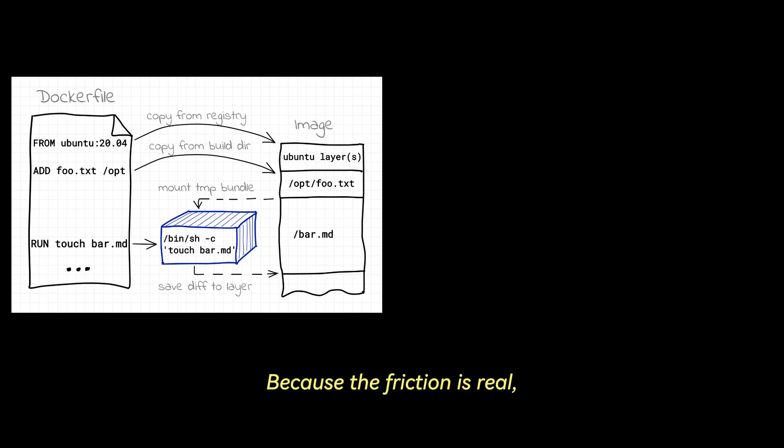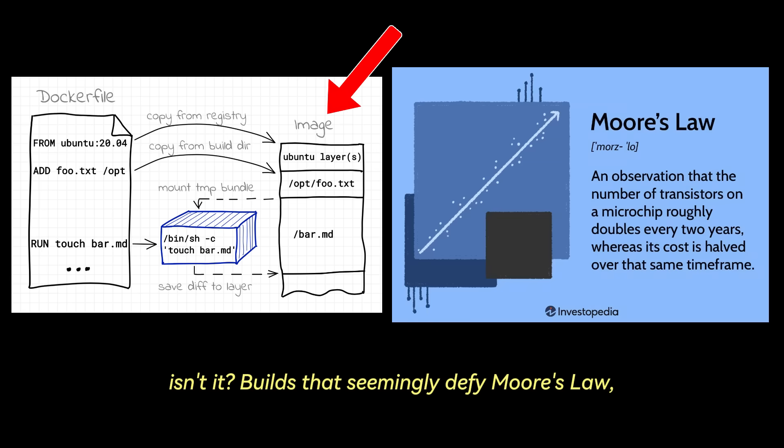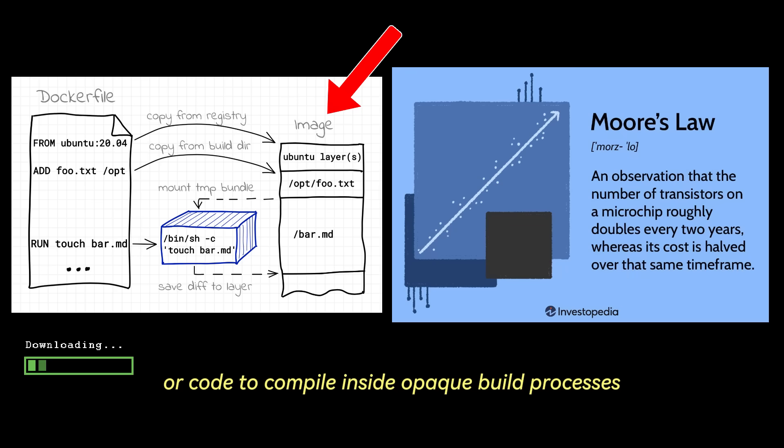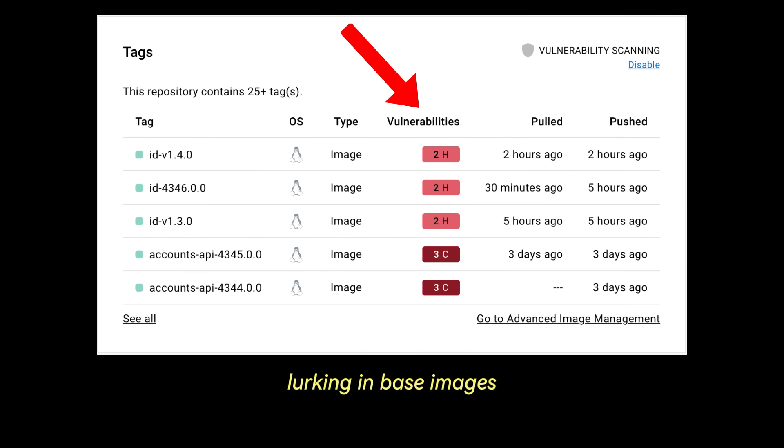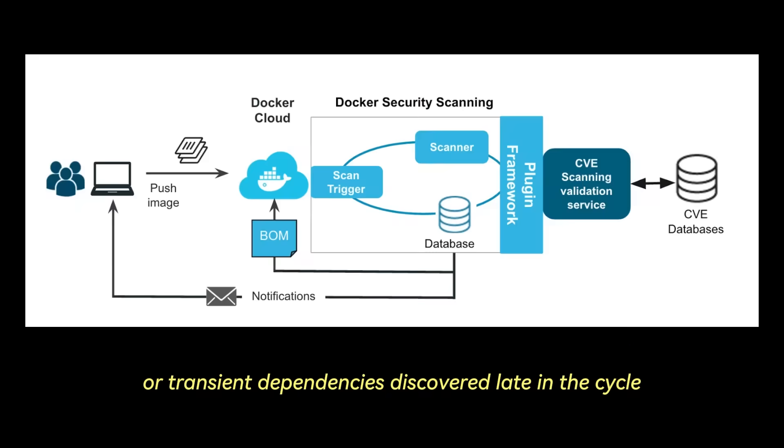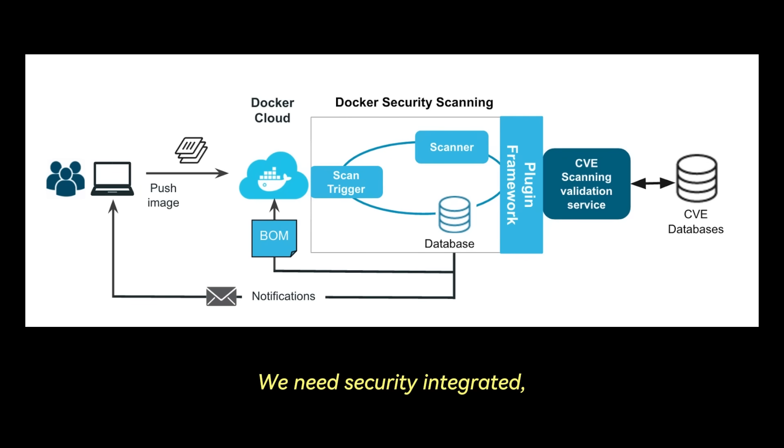Because the friction is real, isn't it? Builds that seemingly defy Moore's law, getting slower as projects grow, forcing context switches while you wait for layers to download or code to compile inside opaque build processes. The ever-present problem of security vulnerabilities lurking in base images or transient dependencies, discovered late in the cycle causing stressful remediation efforts, or worse, making it into production. We need security integrated, not bolted on.